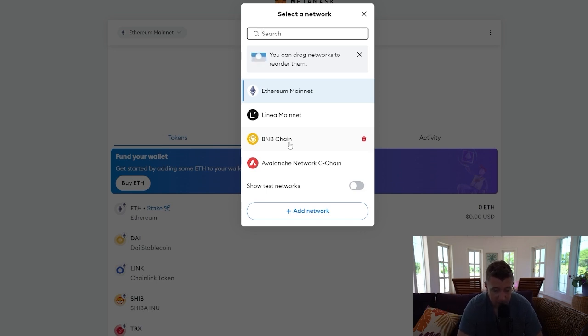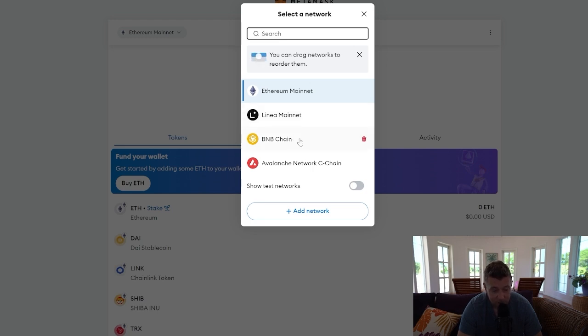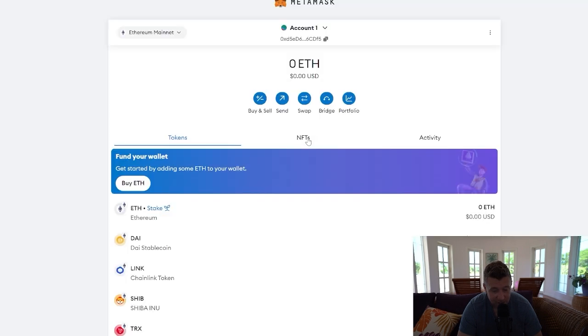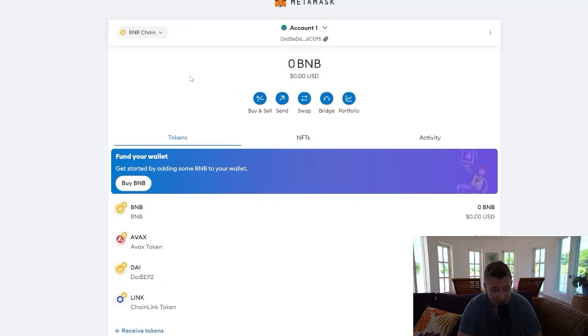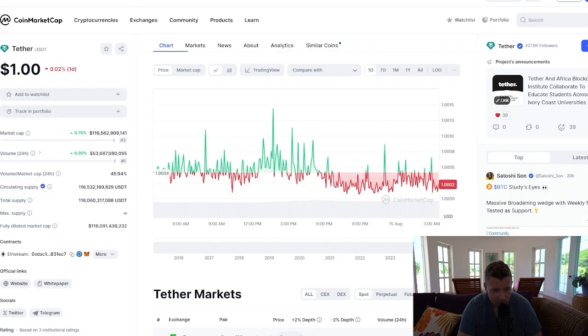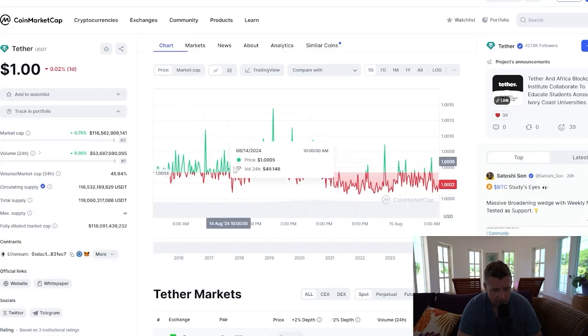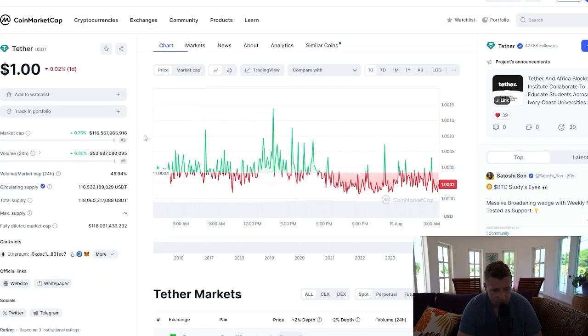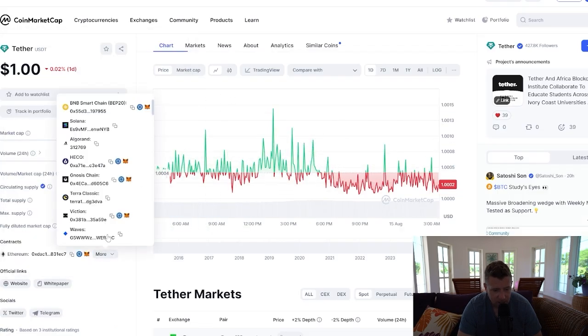On how to add Binance Smart Chain as a network to MetaMask. If yours looks like mine, you've already done it. That's great, just click it. That then puts you onto the Binance Smart Chain network. Back over to CoinMarketCap, we're then going to go to more.